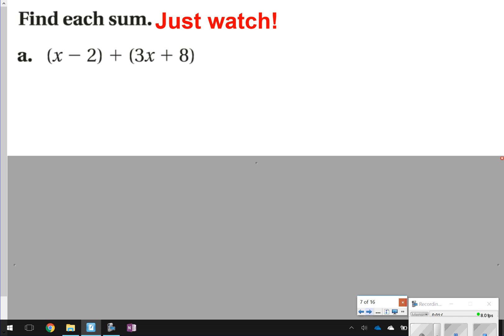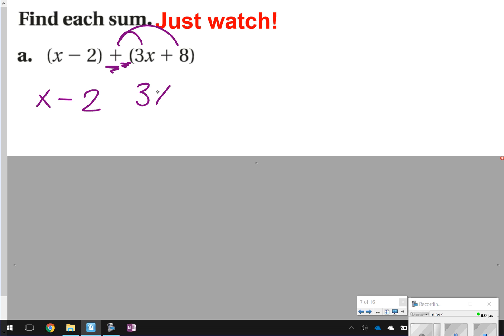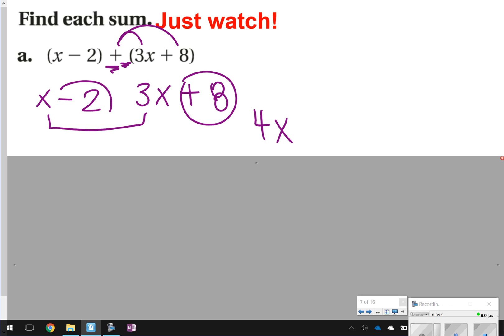So here's what I need you to watch first. It says find each sum, and notice that you're adding two linear expressions together. What you're essentially going to be doing is figuring out if there's anything to distribute to the parentheses. This one is pretty simple because there is nothing to distribute in front of the first linear expression, so x minus 2 stays the same. In front of the second linear expression, there's only a positive sign, which doesn't change anything. So you're still left with 3x plus 8. Combine like terms: 3x and x make 4x, and 8 and negative 2 make 6.